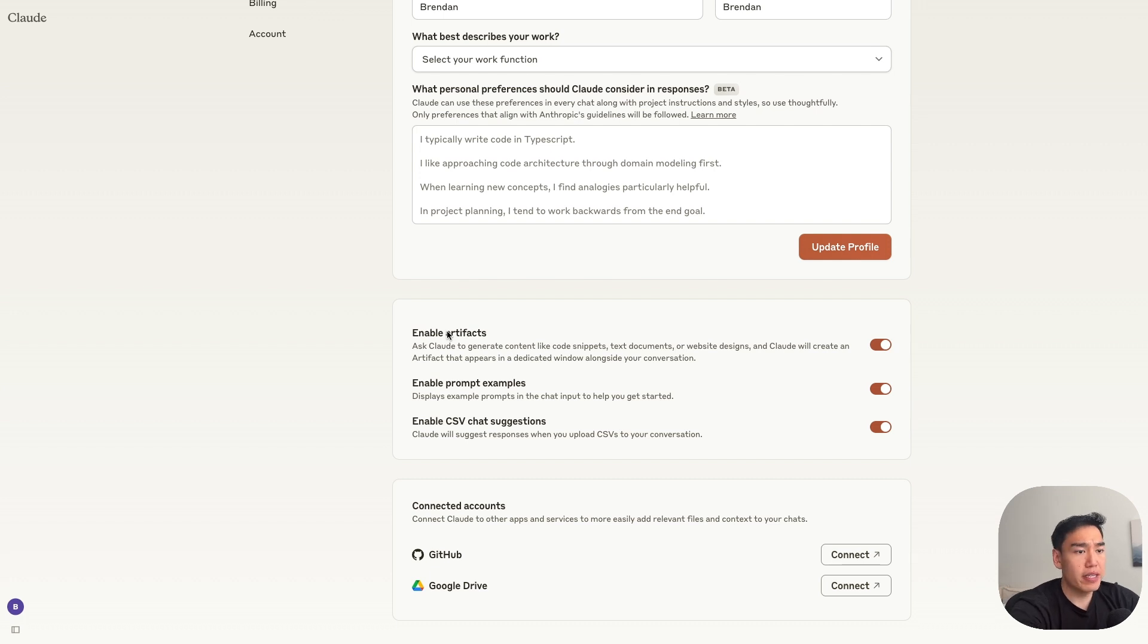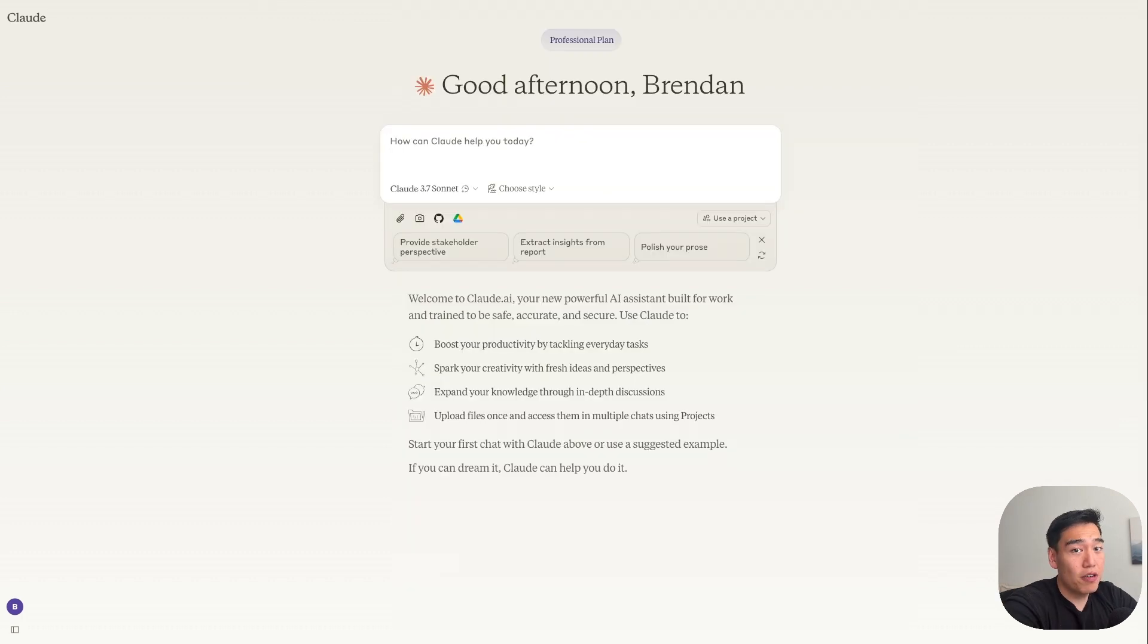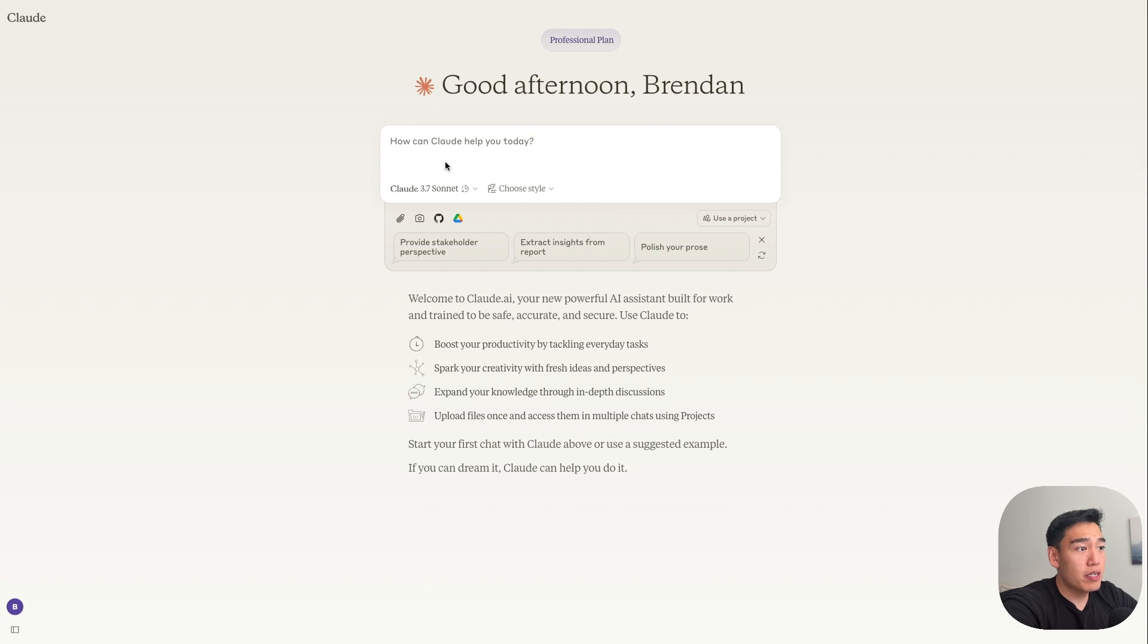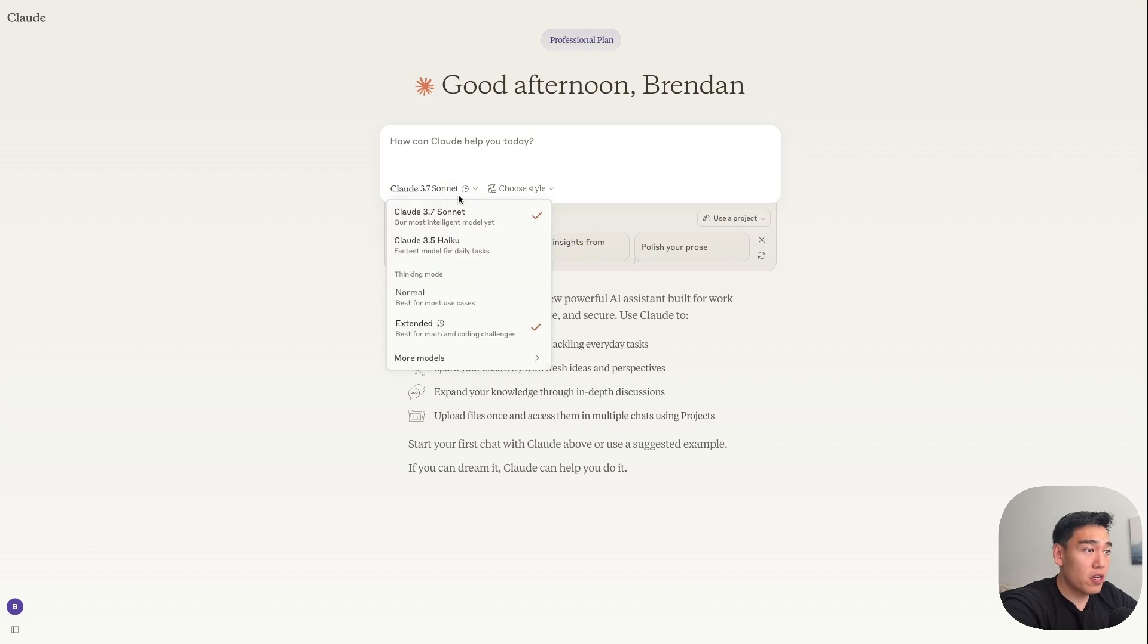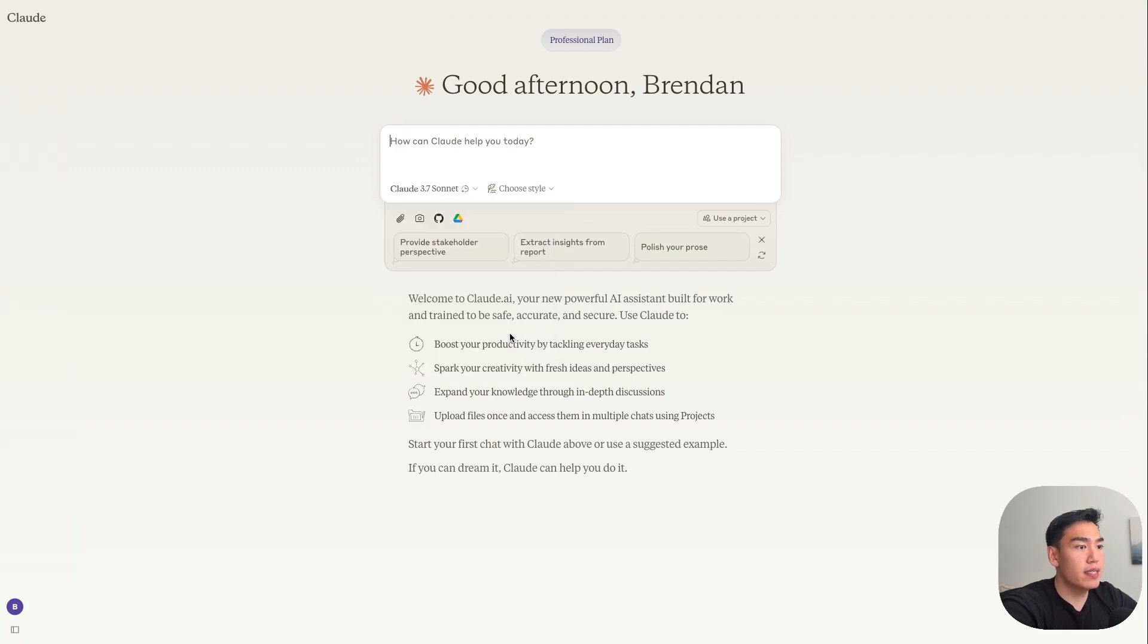And then again, if you're building apps or products, you'll be able to see the artifact directly without having to paste it into an IDE. Now let's go ahead and try to one-shot prompts directly from Claude. So what we want to do is first make sure that Claude 3.7 Sonnet is selected. This is the latest Claude model. And then for the thinking mode, we want to make sure this is on. So it's set to extended.